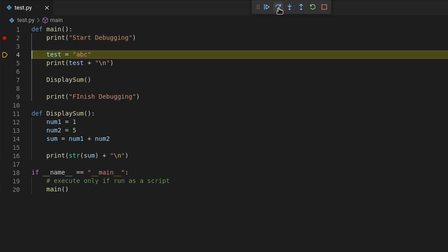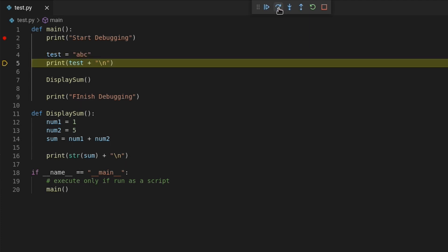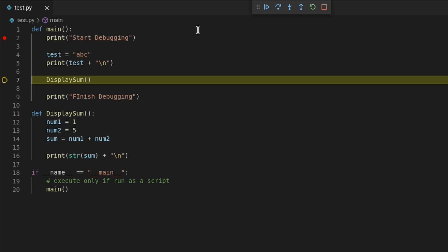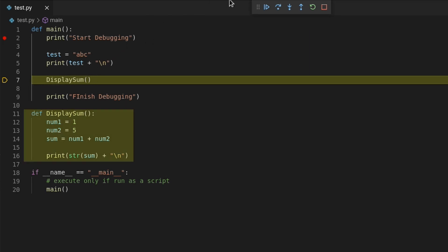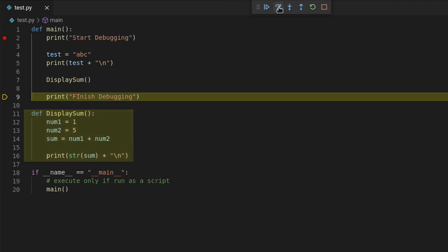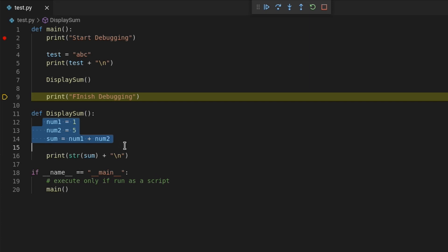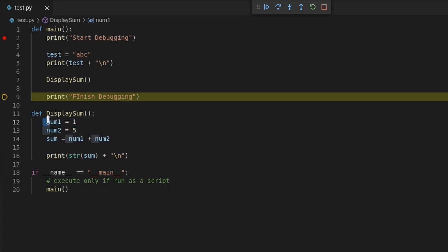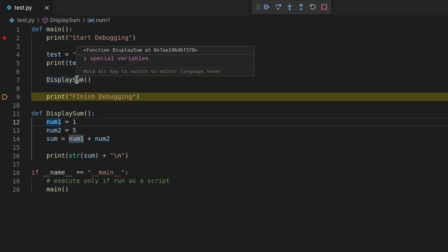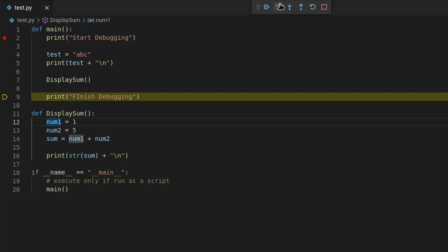So I'll hit the step over button and you will see the debugger move to the next line. I'll keep hitting it to move through each line and I'll stop at line 7, which calls the display sum function. There's extra code inside this function that's listed down here. If I press the step over button, instead of going to the code inside display sum, which starts at line 12, it will move to line 9. But the code inside display sum will still be executed behind the scenes. It will just skip the process of stepping through it line by line.